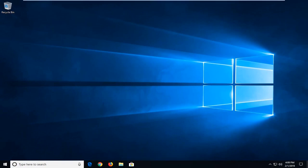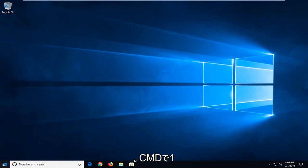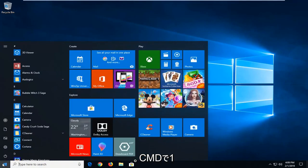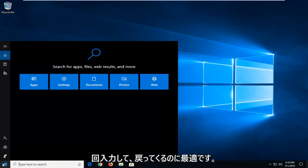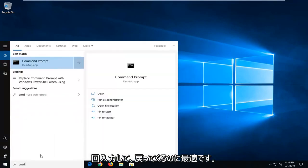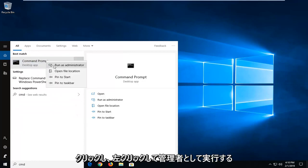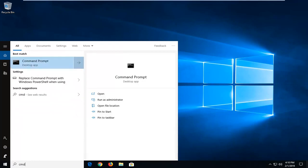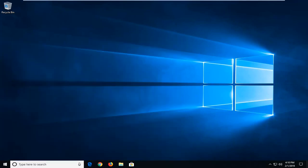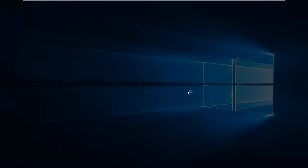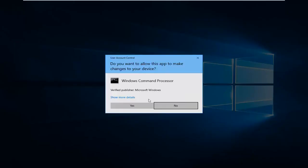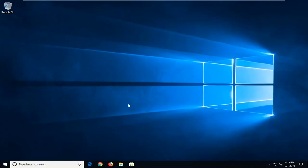If you're still experiencing a problem, open up the start menu - left click the start button one time - and type in CMD. Best match should come back with Command Prompt. Right click on it and left click 'Run as administrator'. If you receive a User Account Control prompt, left click Yes.